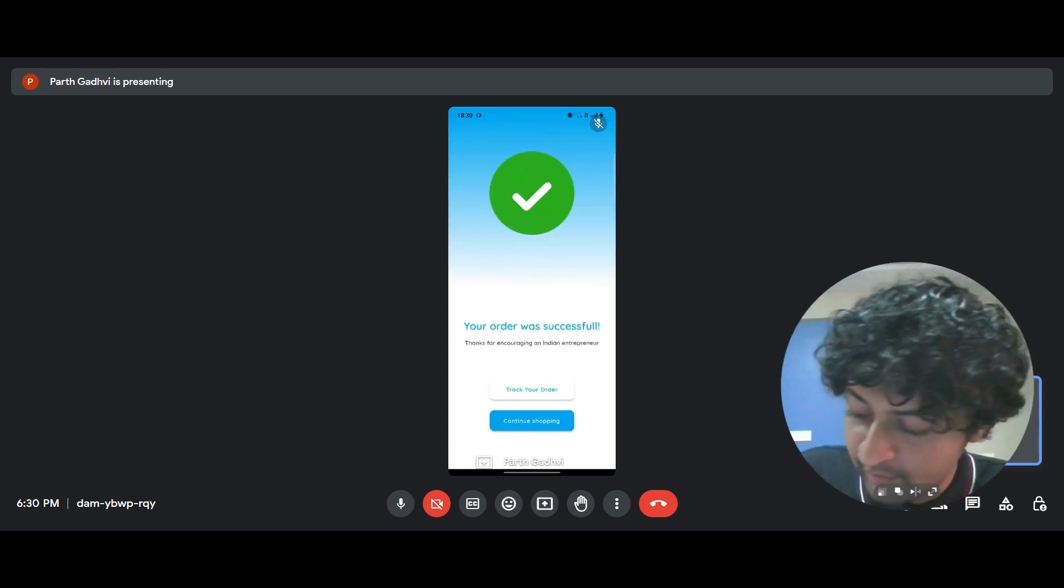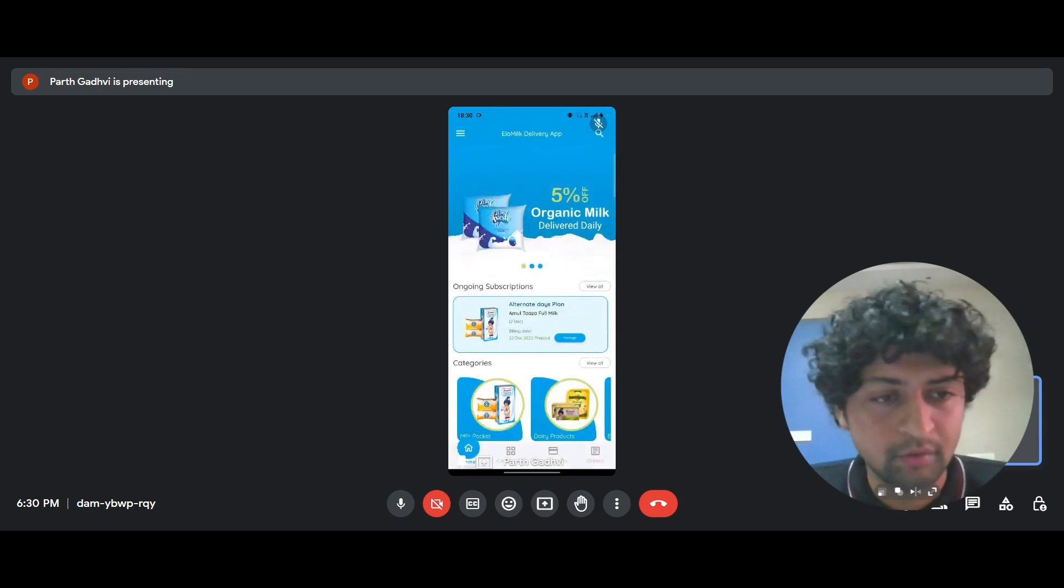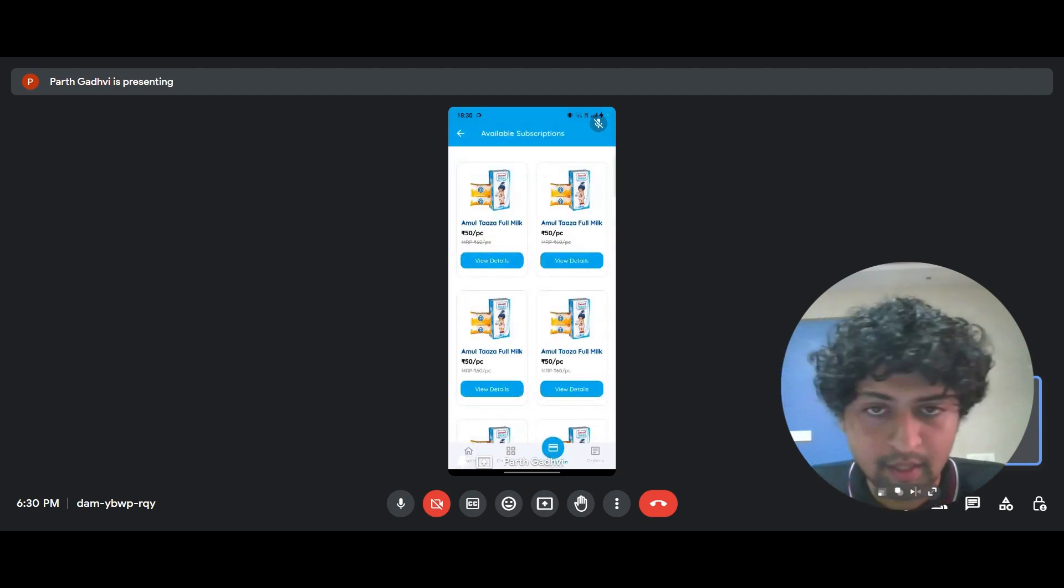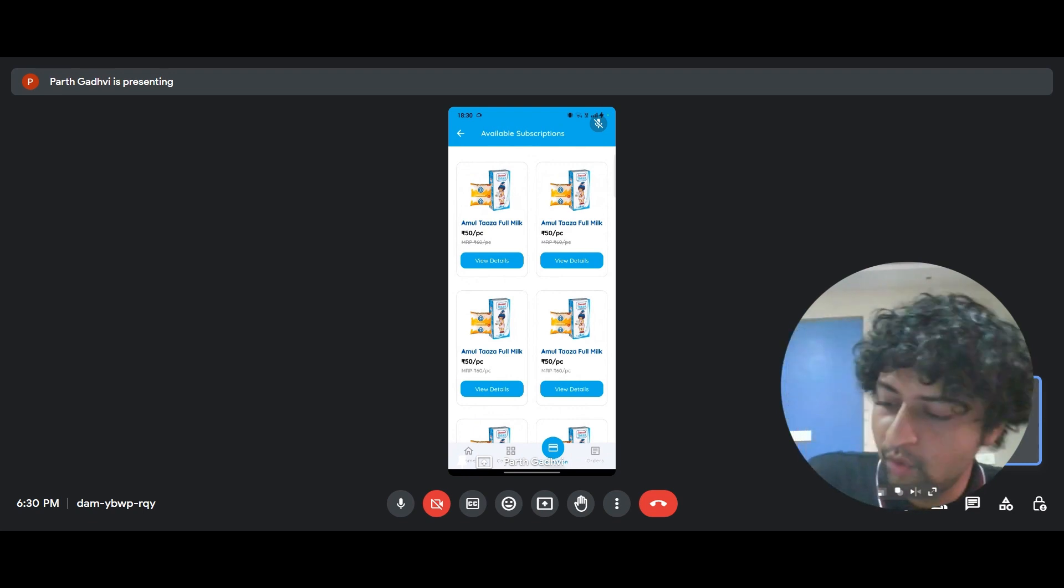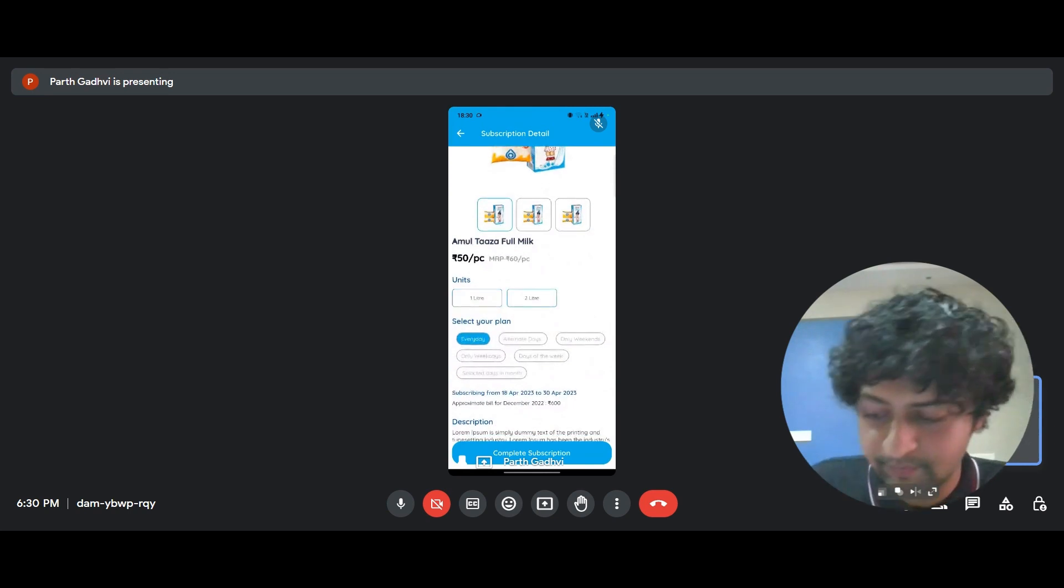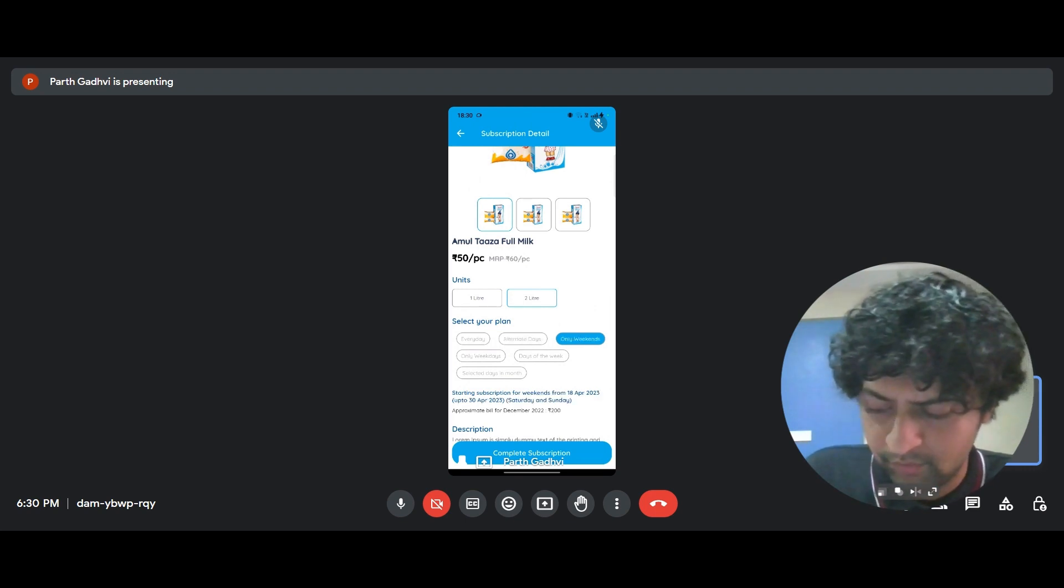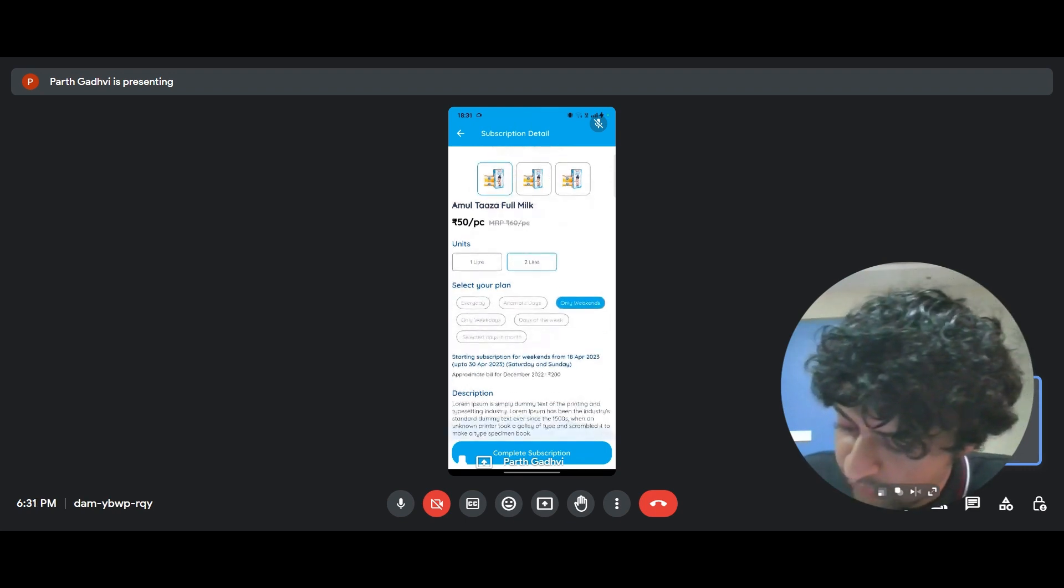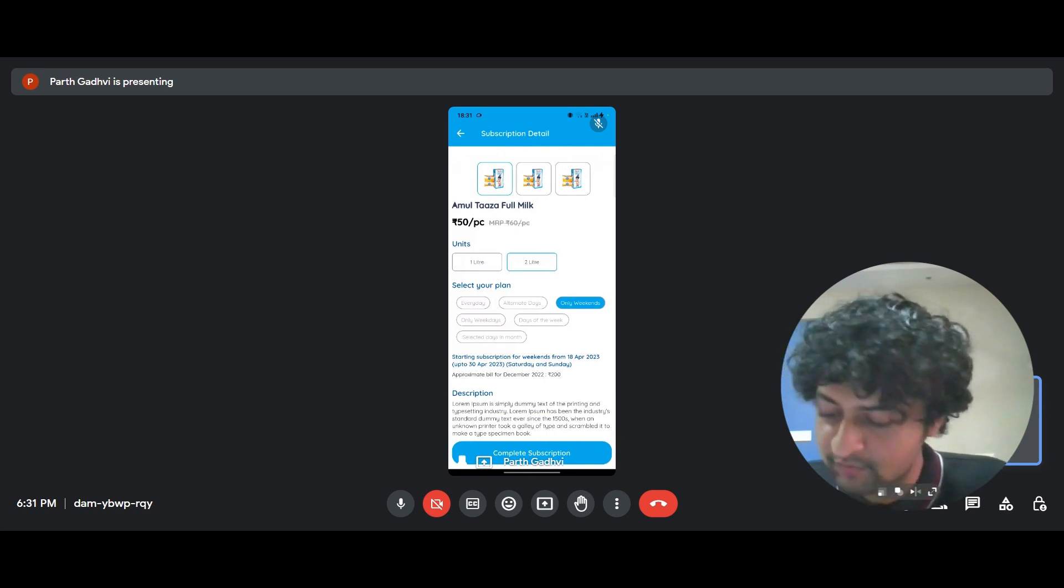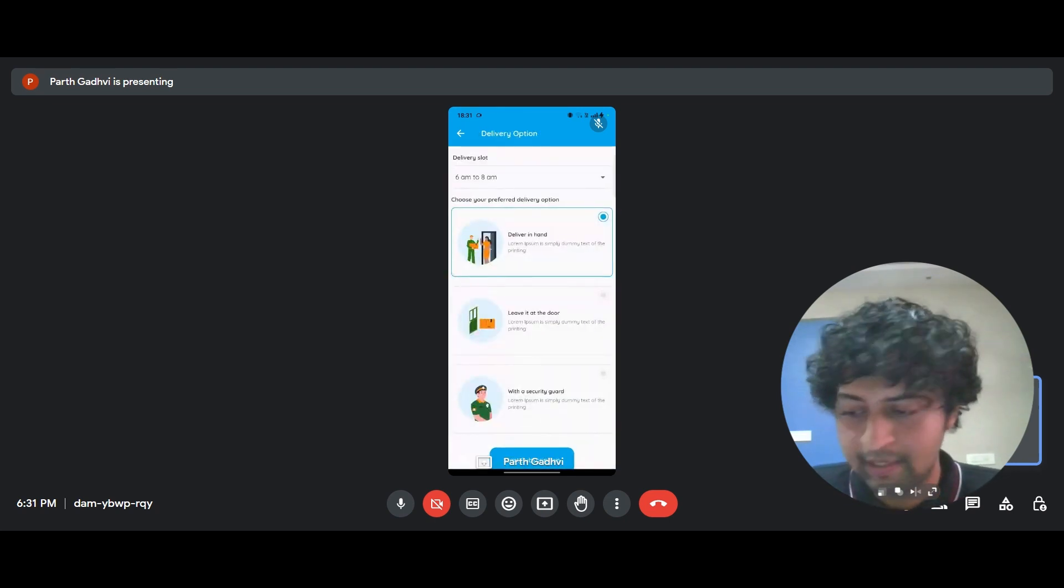So now, now that I've taken you through the process of placing an order for a specific product, let's talk about subscriptions. Okay. I went to the subscription screen and say, I want an Amul Taza full milk. That's 50 per piece. I want two liters every alternate day. Okay. Say I want it only on weekends, so that you have starting subscription for weekends from April 18 up to April 30. And you have the description where you can put whatever you need and complete subscription. I click on that.